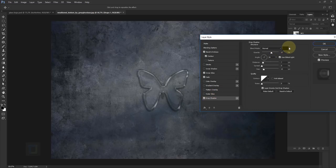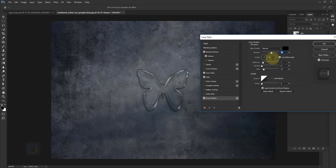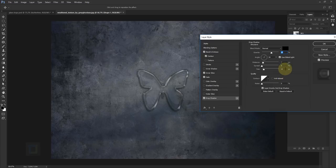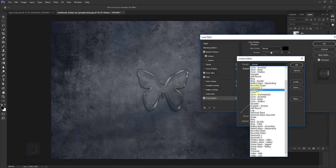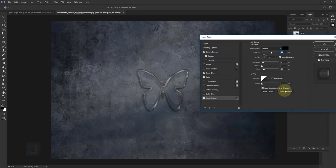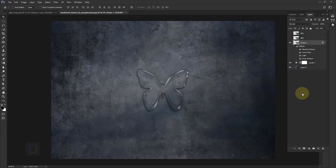For the drop shadow: completely black color, normal blend mode, opacity at 57. Angle is 59 — these are just experimental values, so if you're using a different object you might need to adjust. Distance is 7, size is 13. For the contour I'm using the default linear one. Noise is 0. Hit OK. As you can see it looks pretty okay but doesn't have that sparkly glossy finish we want.